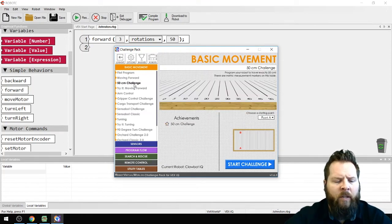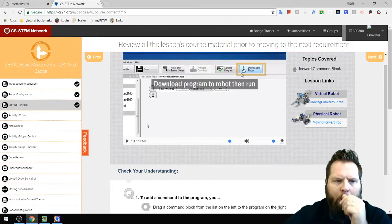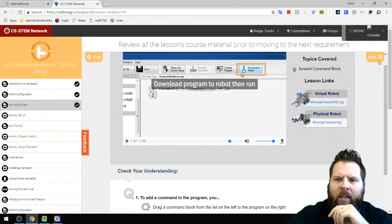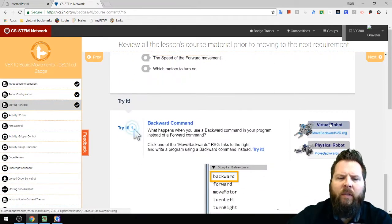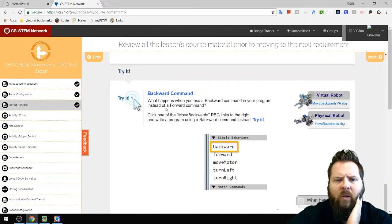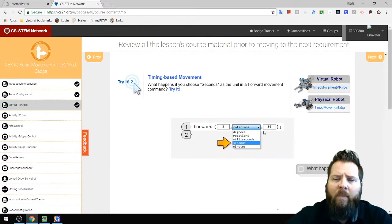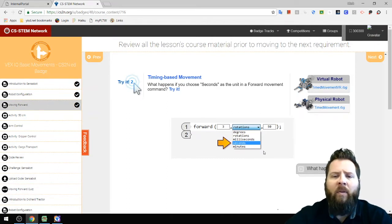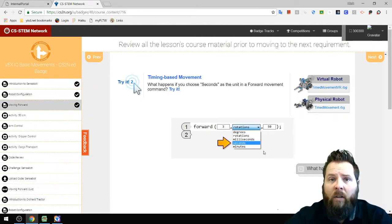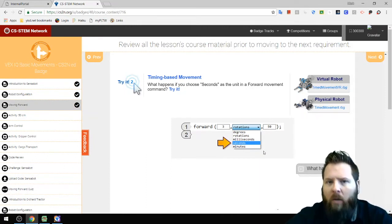The next one is the 50-Centimeter Challenge. On the website, clicking Next shows some questions and additional challenges — for instance, trying going backward, or time-based movement where you change from rotations to seconds. If you go faster at the same number of seconds, you'll go further; slower means not as far. But if you're using rotations, speed doesn't affect distance.